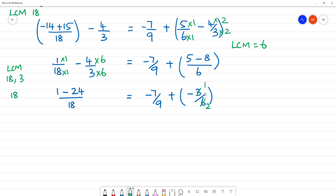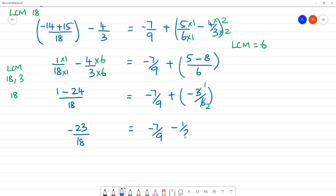Cancel the 3. Cancel the 1 and 2. So we get minus 1 minus 24 is minus 23 by 18. Now minus 7 by 9 — plus and minus is minus — 1 by 2. That is equal to minus 23 by 18.